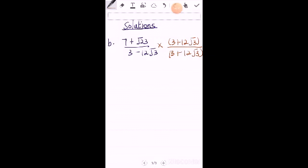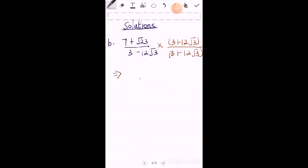So from here, the rule still holds. You square the first, which is 9, minus the square root 12, which is 144, then you square root 3, which is 3.